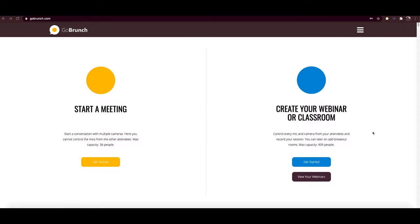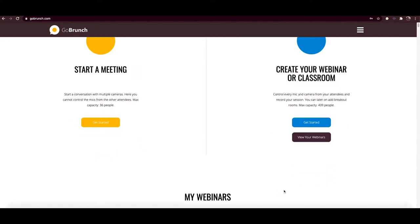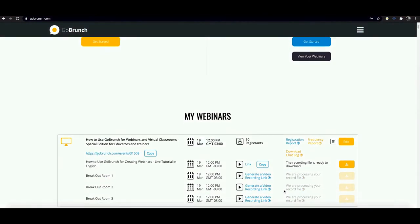Once you have created your first webinar you're gonna see this button here, view your webinars, and by clicking here in this gray button or just scrolling now, you're gonna see all the webinars that you have created.